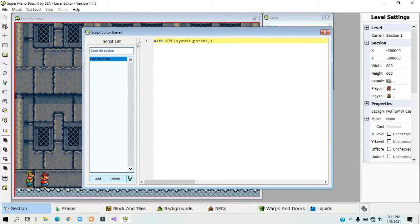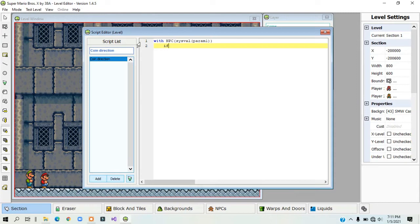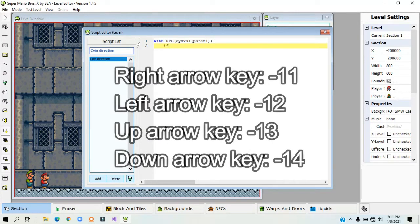Now I will create an if statement using the keys. I will provide a link to all of the numbers that represent the keys in the description. Here are the numbers that represent the arrow keys.